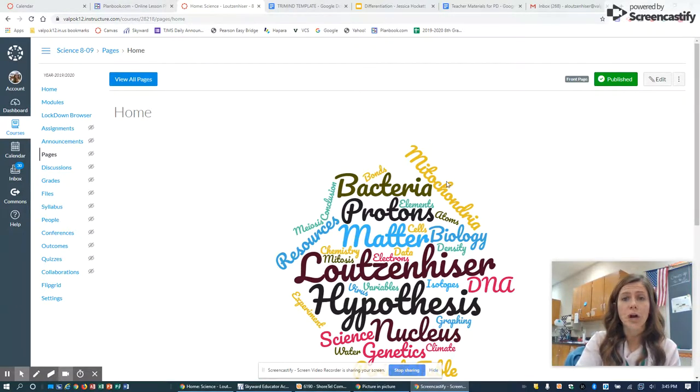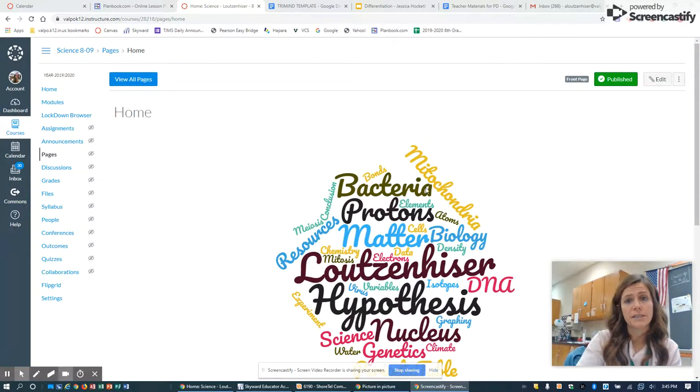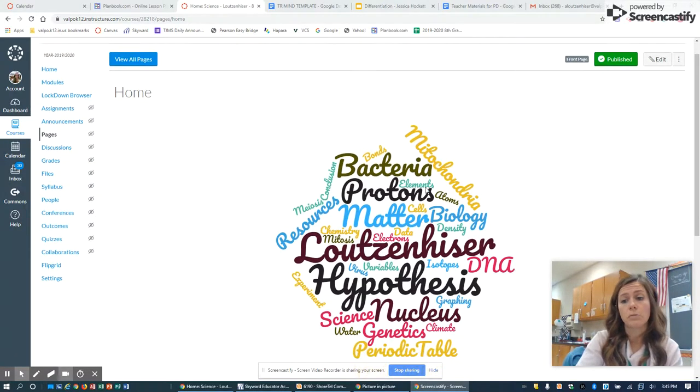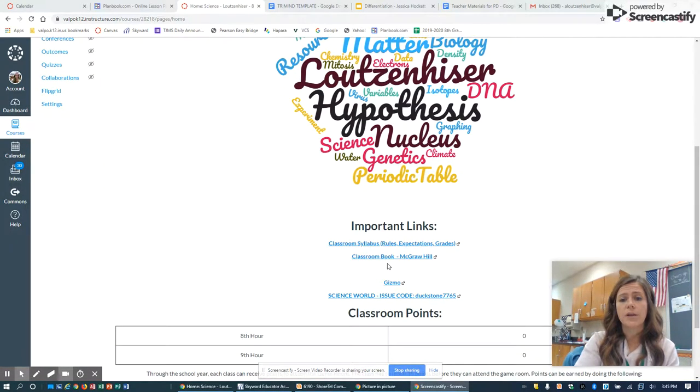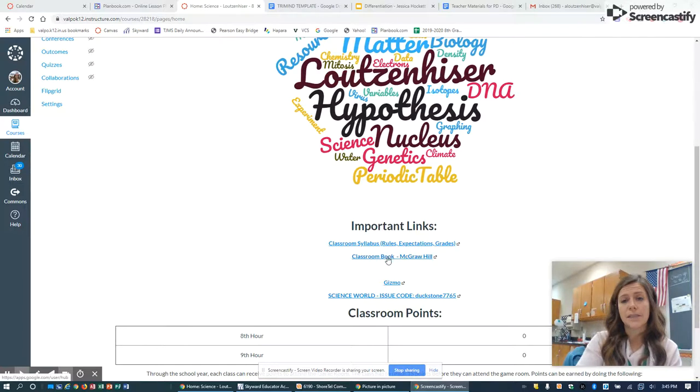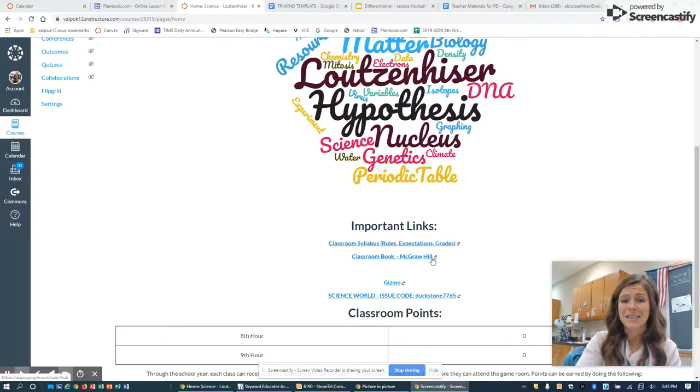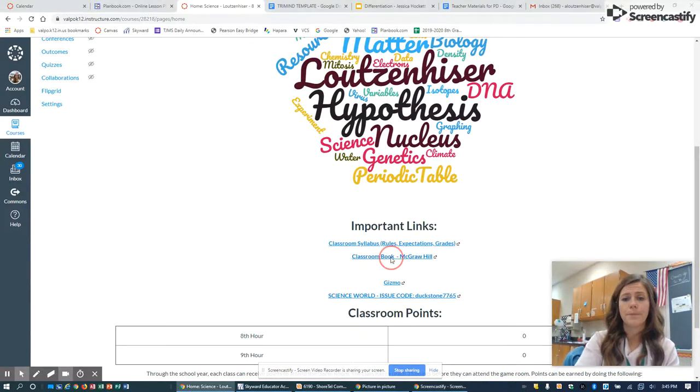To start, you want to get to your science home screen. You're going to scroll down and find where it says classroom book. I'm going to click this link that says classroom book.